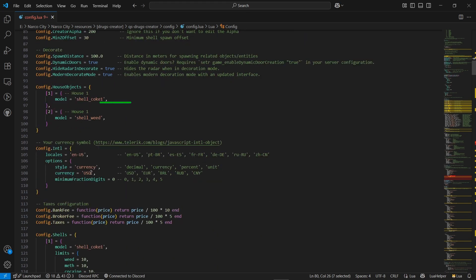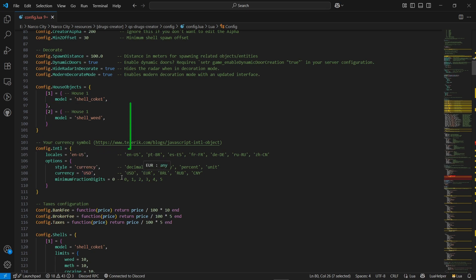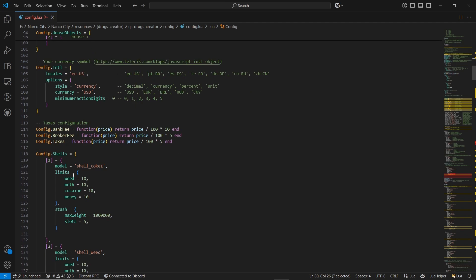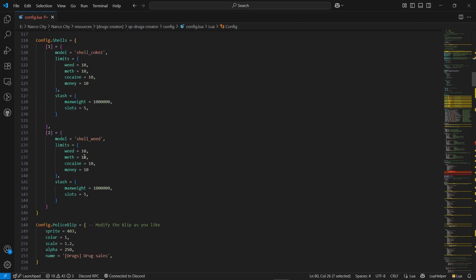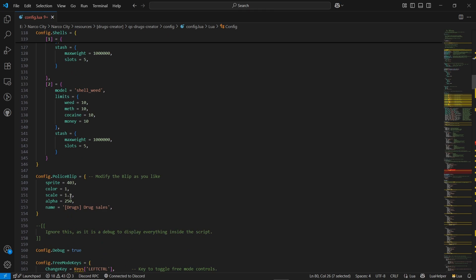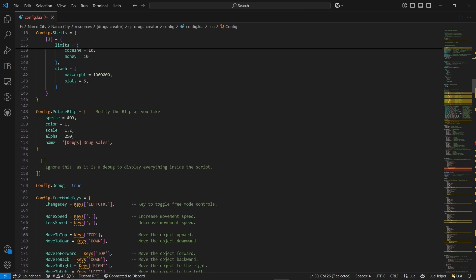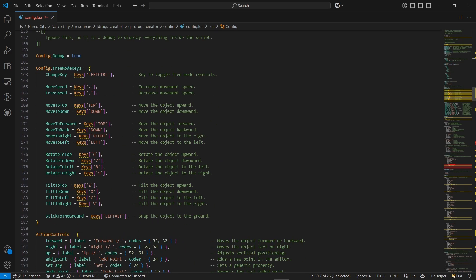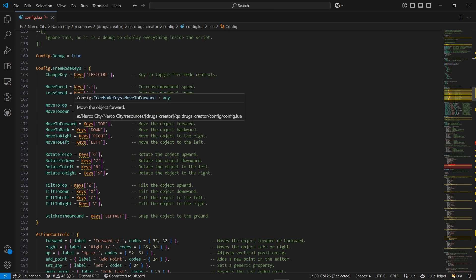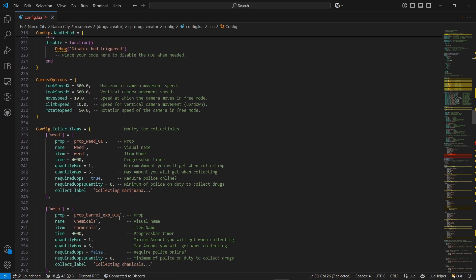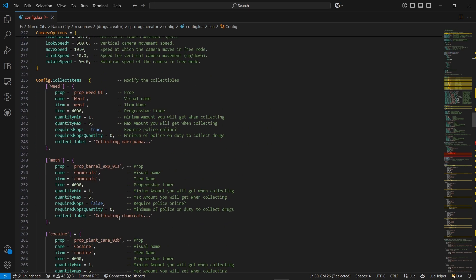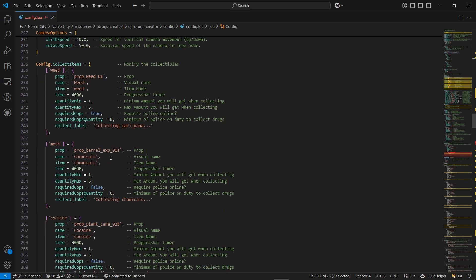Same goes to the currency system — you can change the currency depending on your server, just leave it on default. You can find the cells and stash configuration on default section — I'll leave it on default. Same goes to the police blip — set the blip, notifications will come. Don't change anything about this. Same goes to controls. You can also change the camera position and add multiple items for your custom drugs. You can see an example of a custom drug.